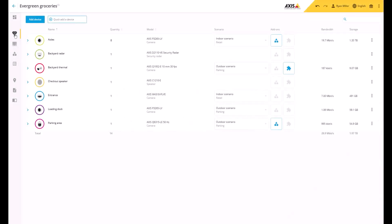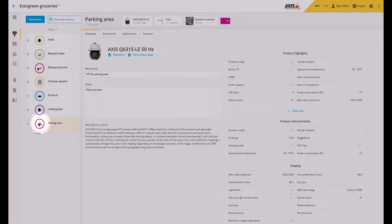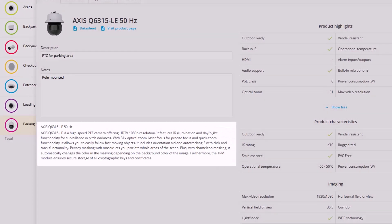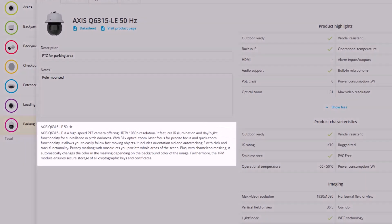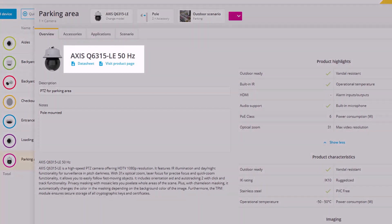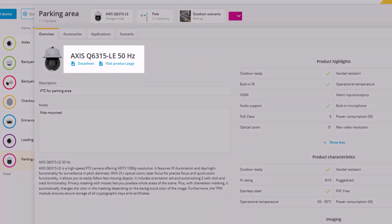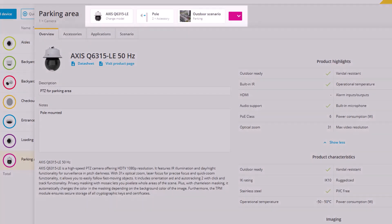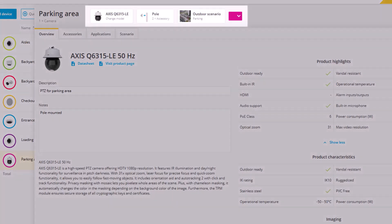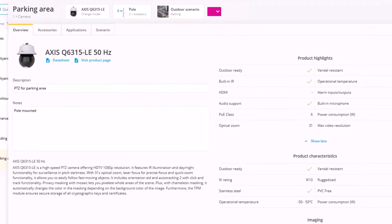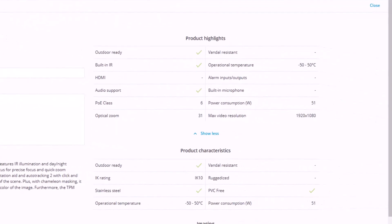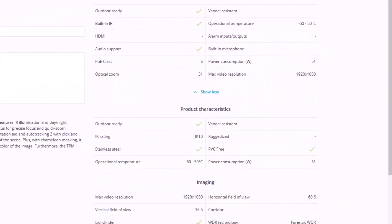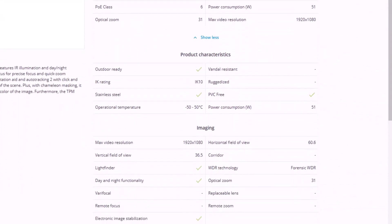Let's start with the device overview, which now includes more information. In addition to the description, we've now added links for easy access to the device's datasheet and product page on axis.com. You can also see how many accessories you've added and which scenario you've selected. Last but not least, we've added a technical specification with important features.